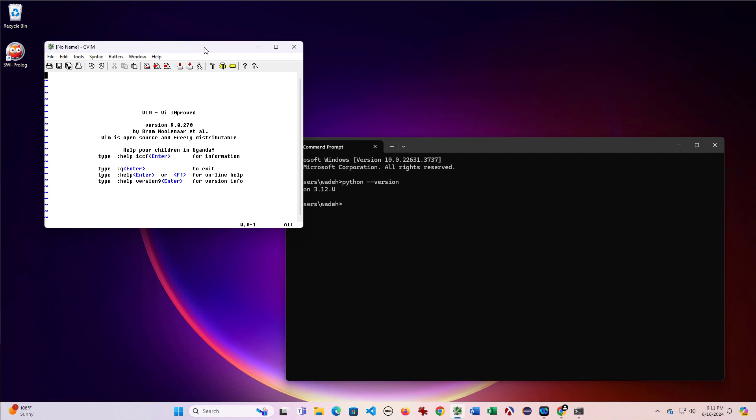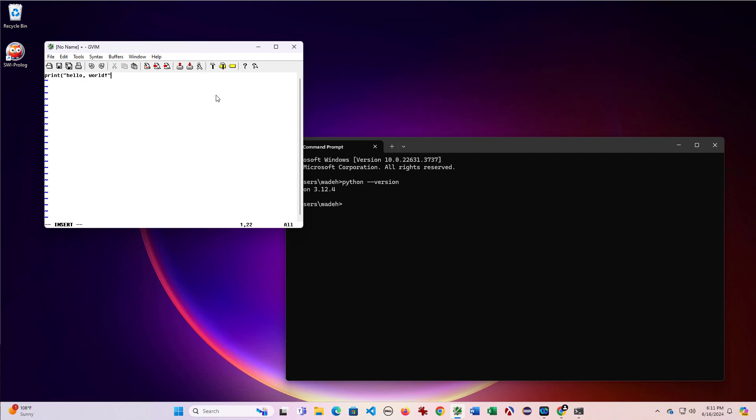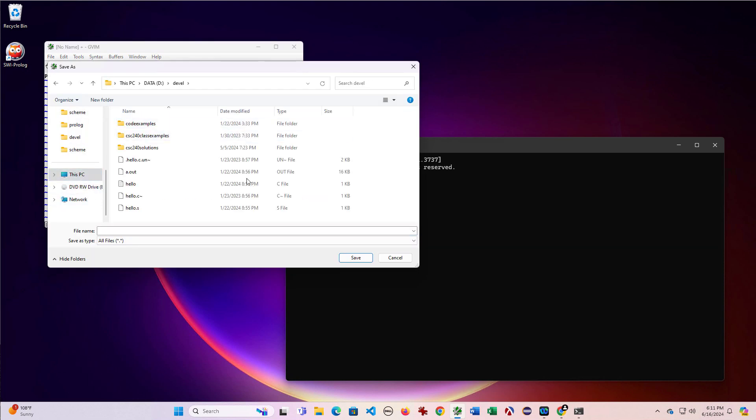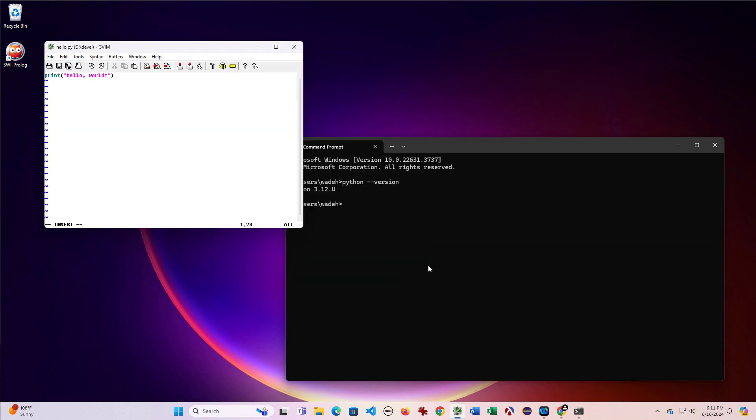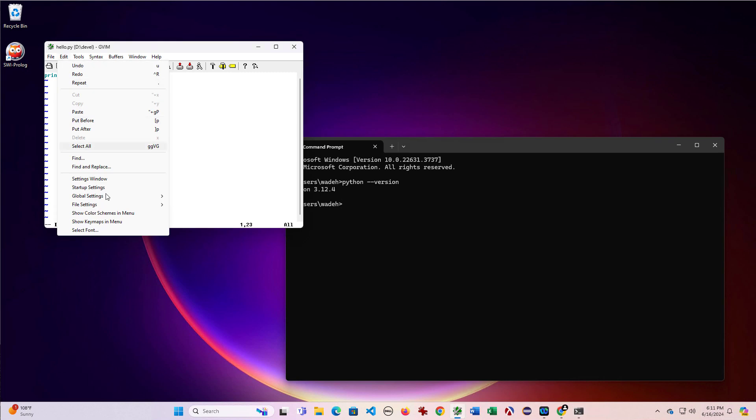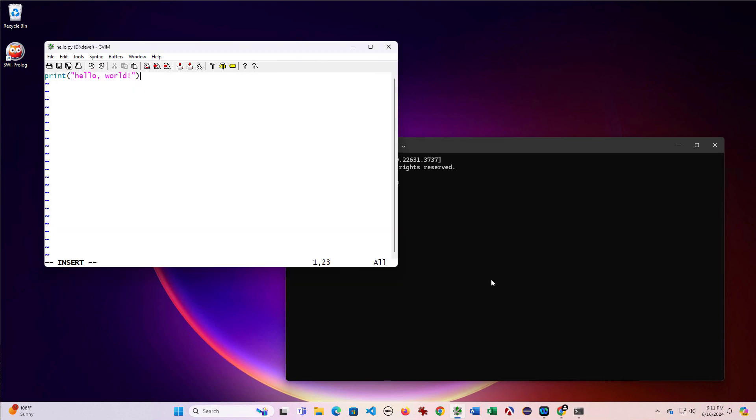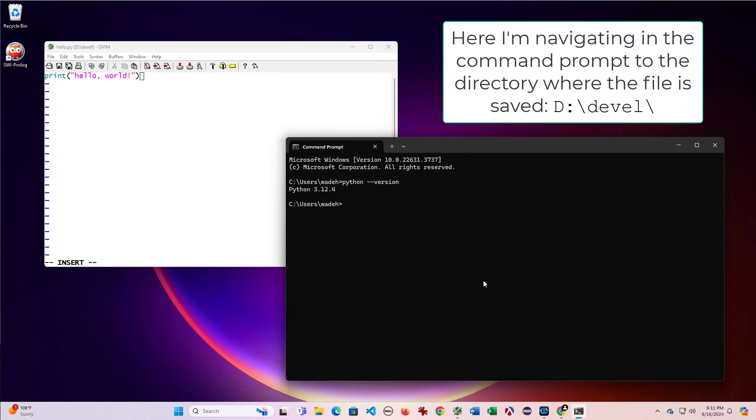And if I open an editor, I'll just do a quick hello world Python program. And then I will save it to this folder. And I'll make that a little bigger so that you can see what it says, although not super interesting.